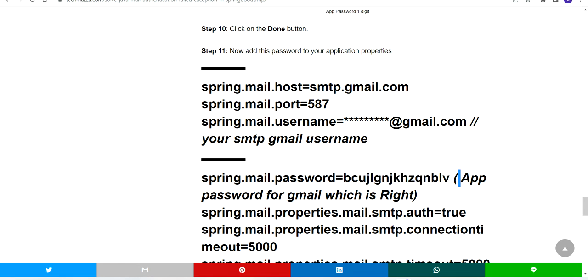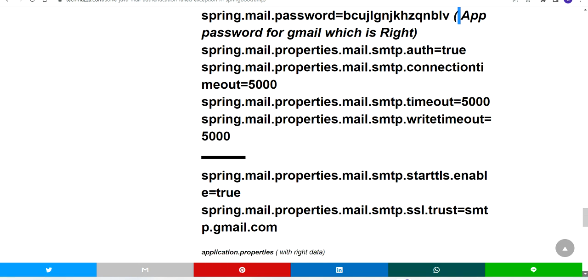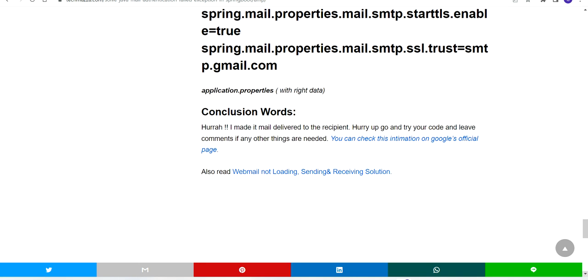Check with your program—surely it will work. If you face any other issues even though you have given this app password, you can comment here.